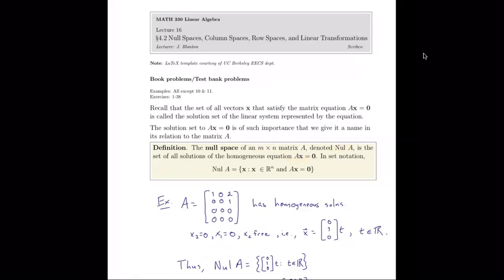In set notation, the null space of A, or null(A), is equal to the set of all vectors x such that x is a vector in Rn — the domain of A — and Ax equals zero. So in other words, it's all the vectors in Rn such that Ax equals zero.